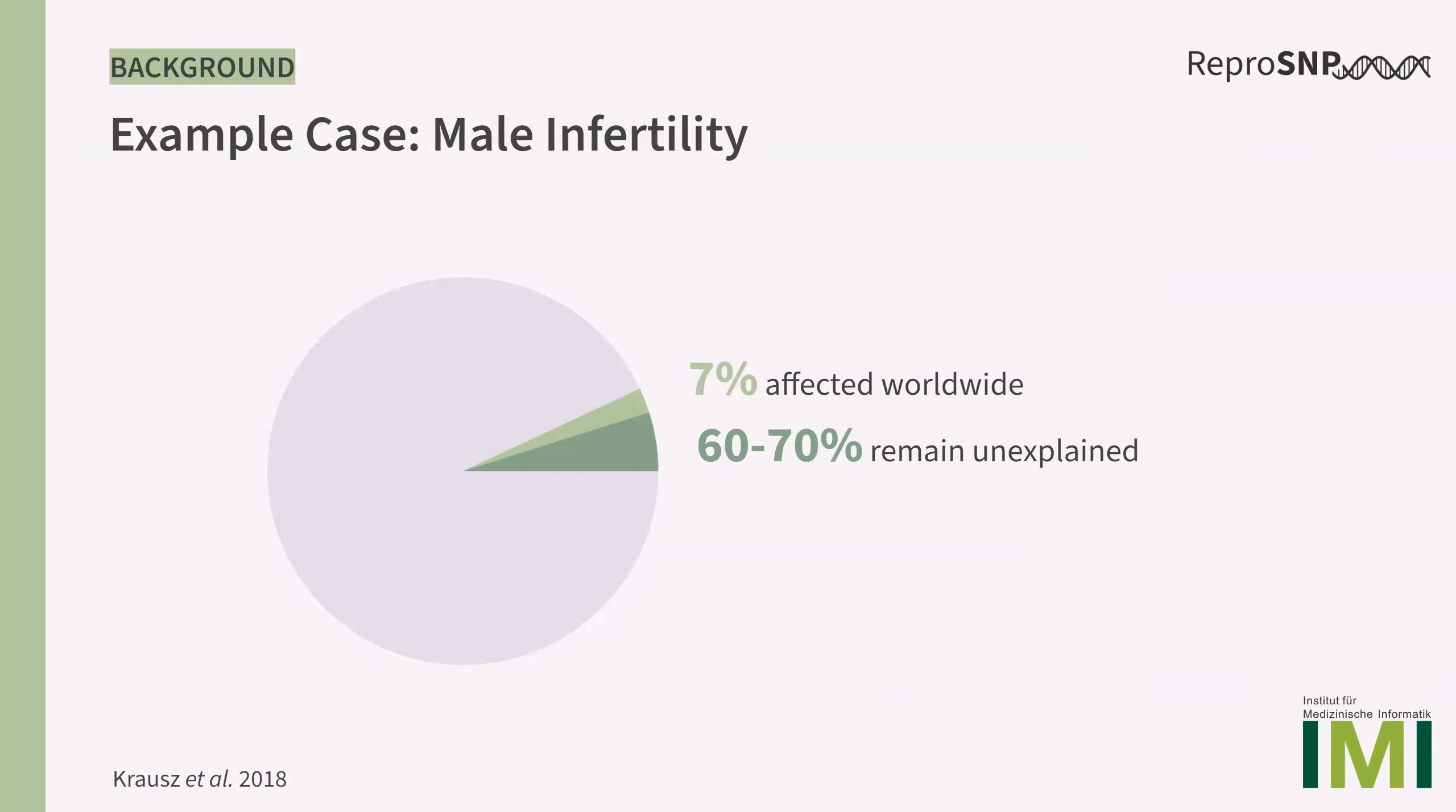While there are some participants with this diagnosis in the UK Biobank cohort, the count is very low and we suspect that a lot of undiagnosed participants are among the cohort. Therefore, we wanted to be able to include more phenotypes and participant information to find potentially infertile patients and associated variants.